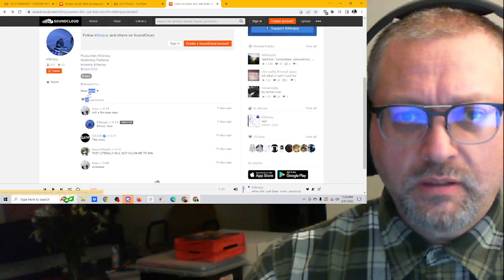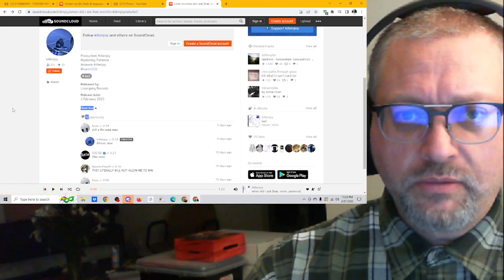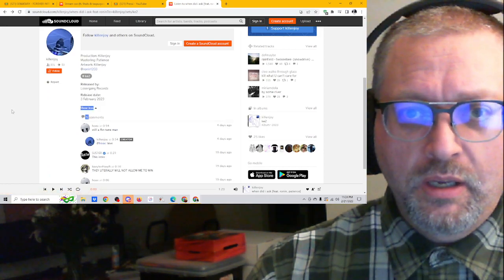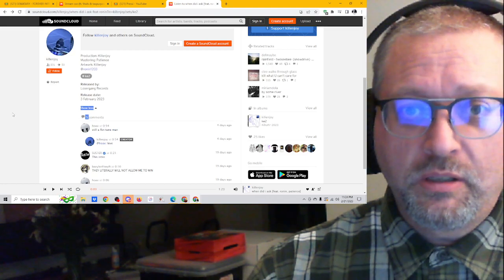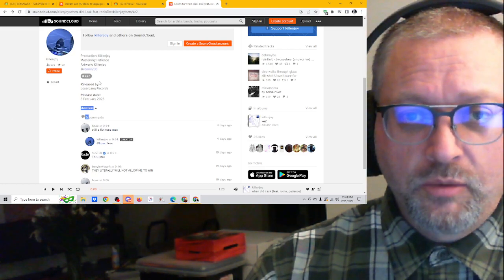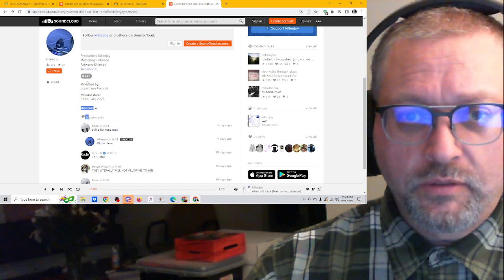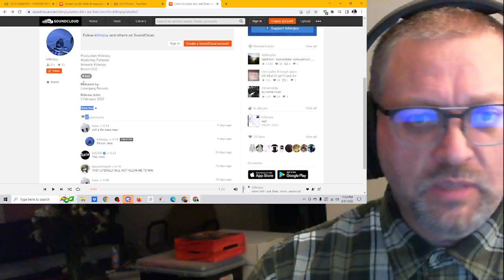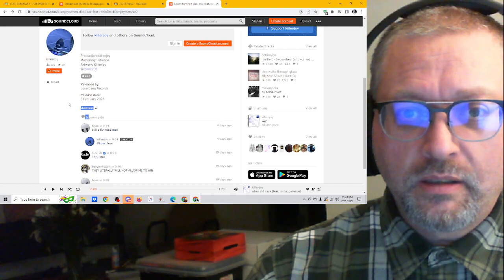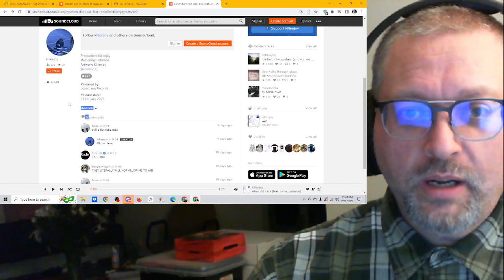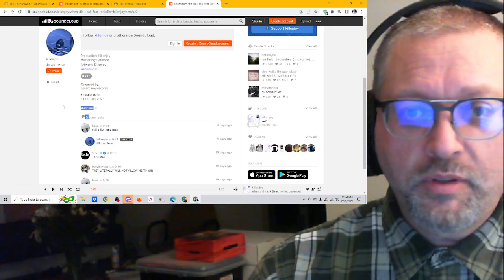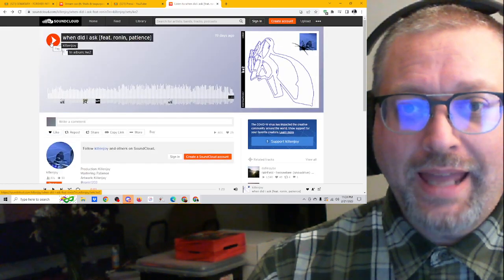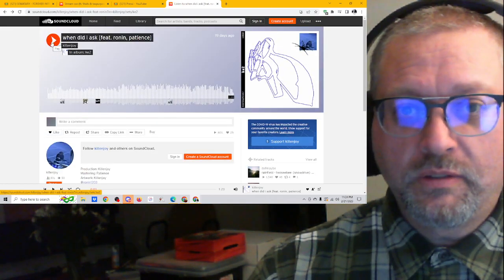Let's check this out. I don't have lyrics. Produced by Kill'n'Joy, mastering by Patience, artwork by Kill'n'Joy, and then Ronin is also listed here as well. This is off of KE2, released by Loser Gang Records. Yeah, February 3rd, 2023. Let's check it out. When Did I Ask? 1 minute, 23 seconds.